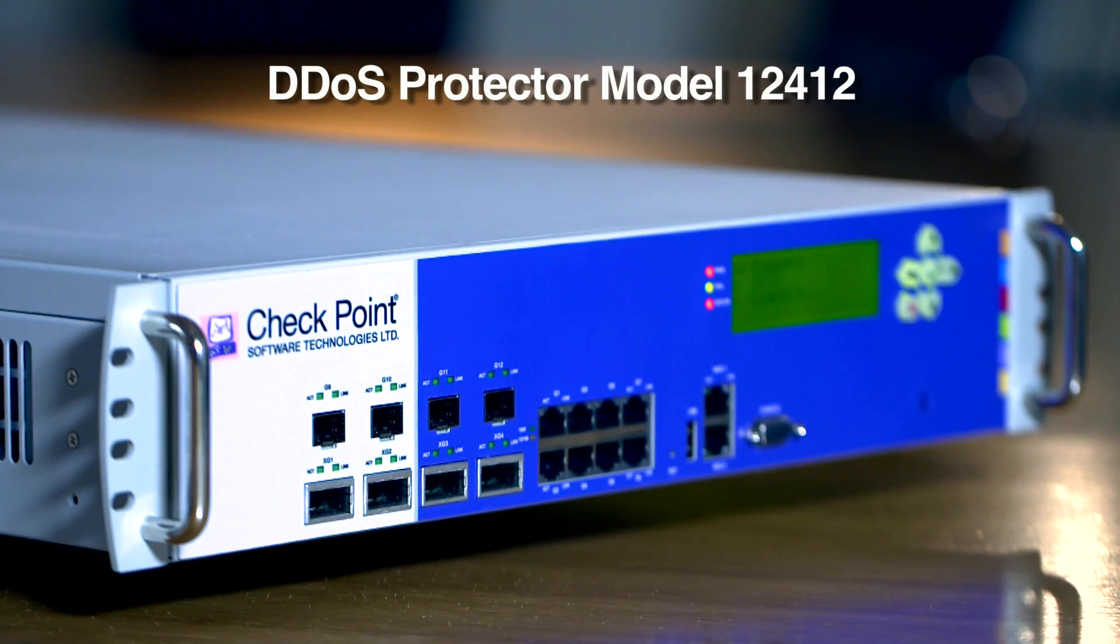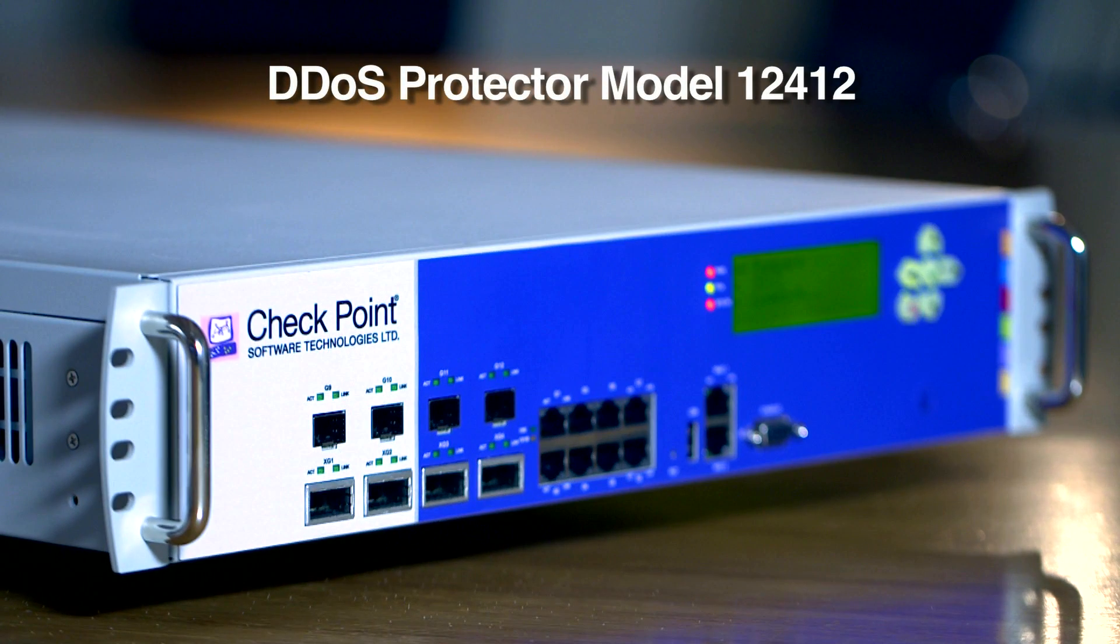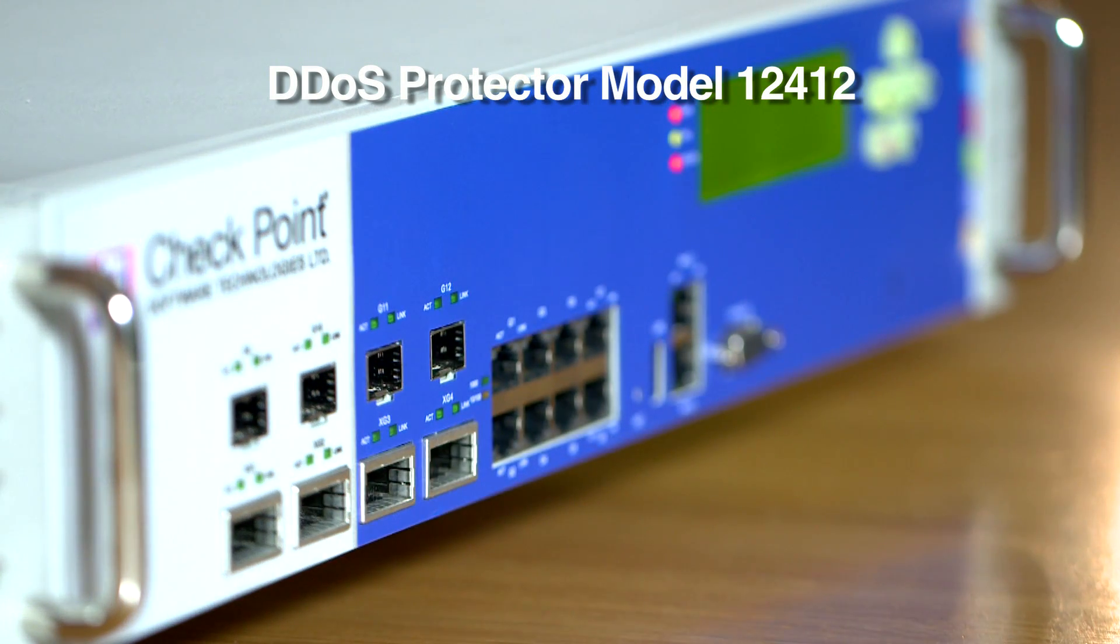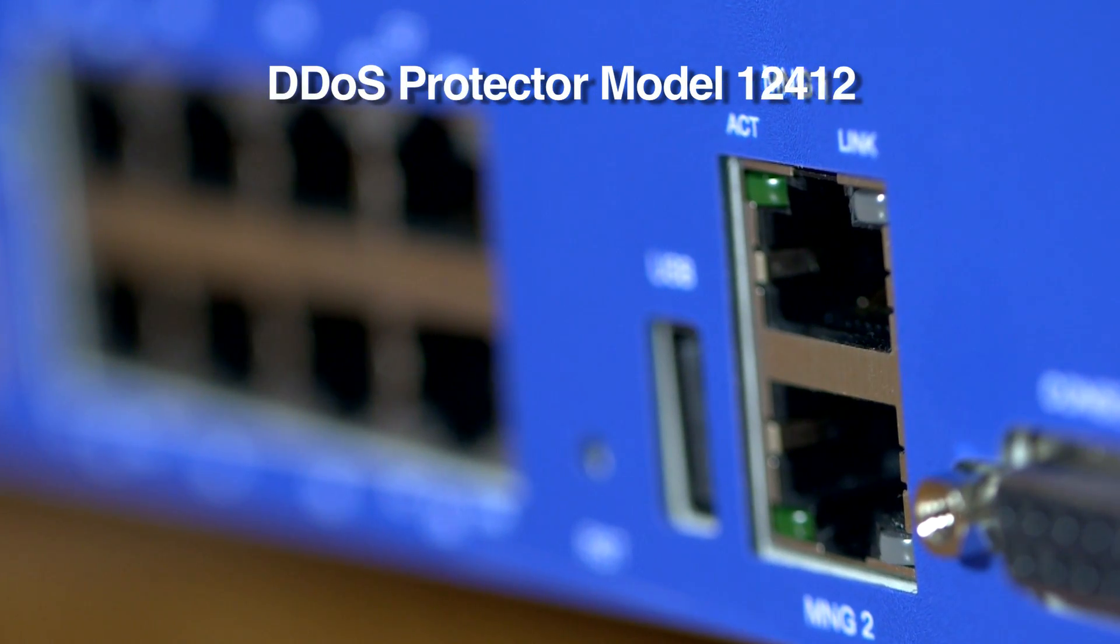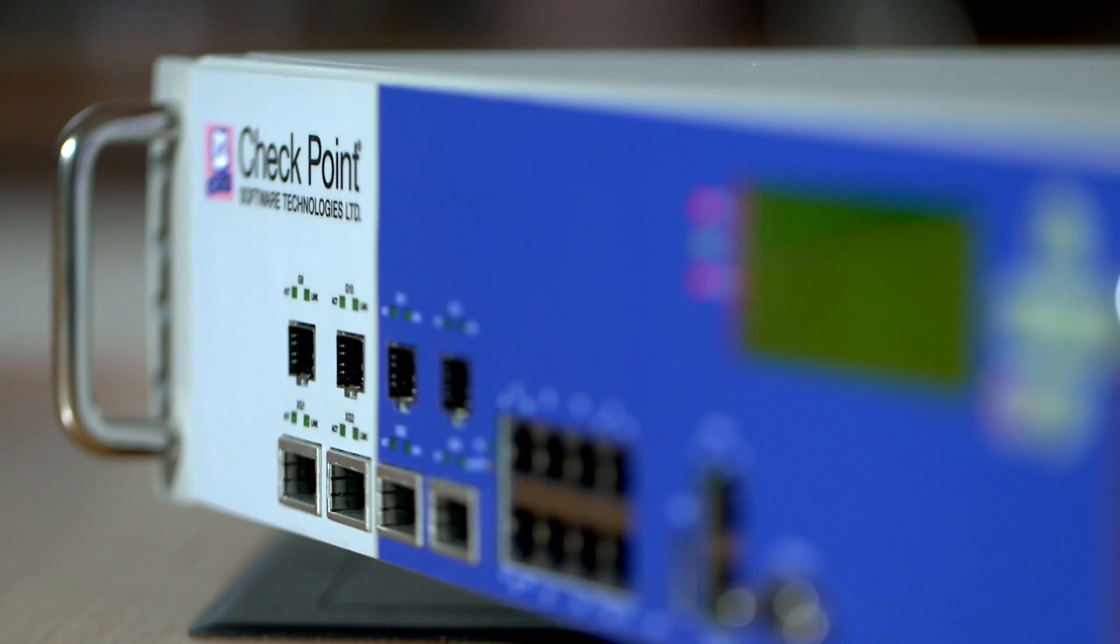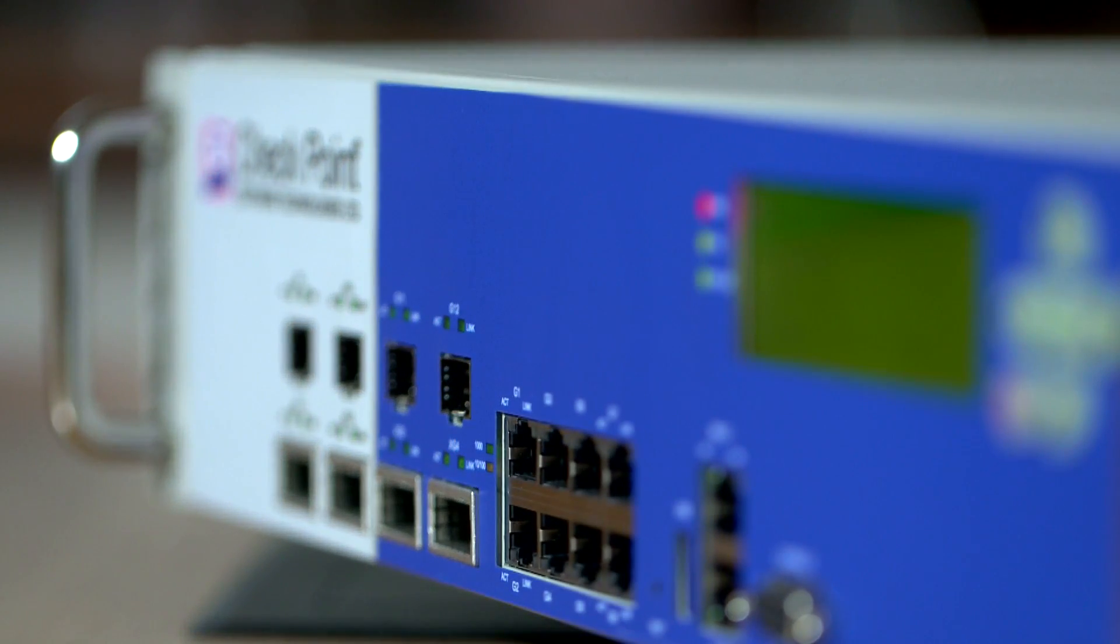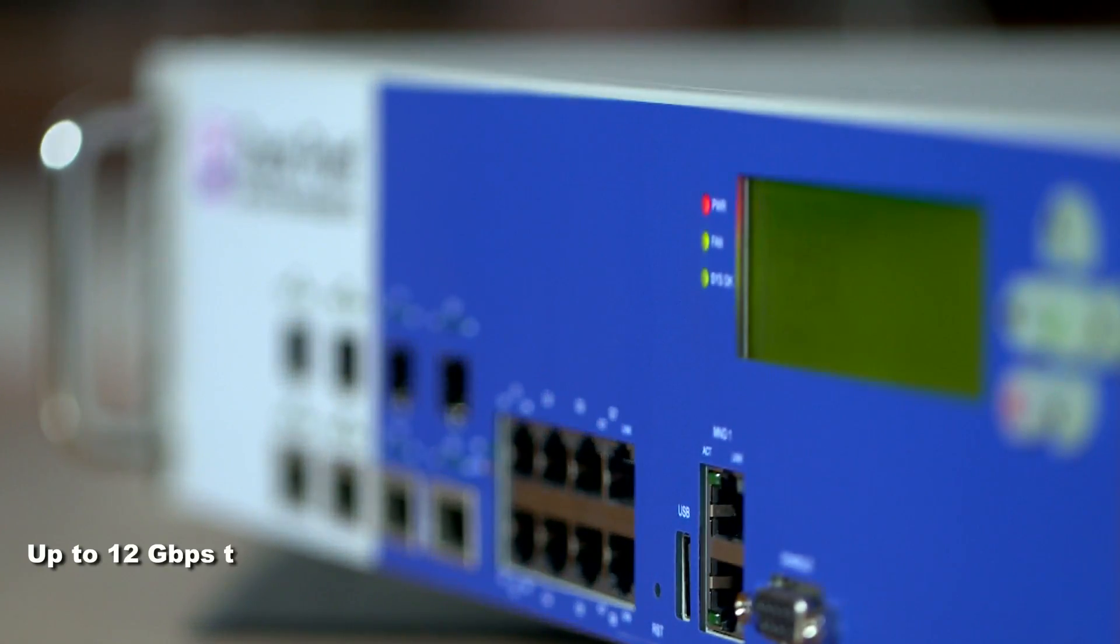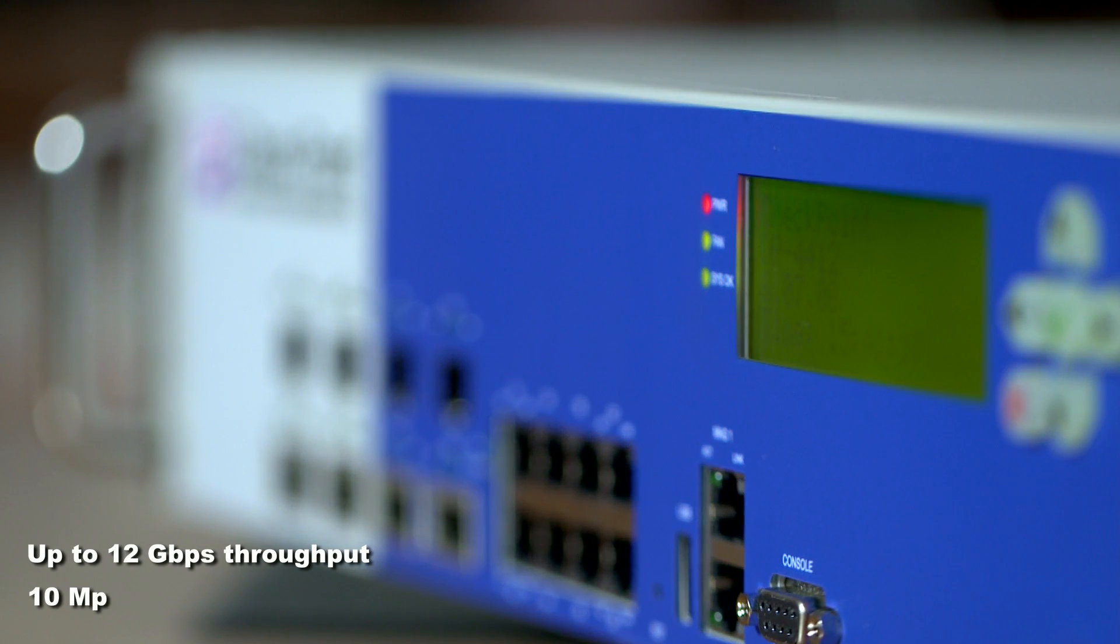This is the DDOS Protector model 12412, equipped with 16 layer 2 inspection ports and 2 management ports. All inspection ports support fail-open. The device supports up to 12 gigabits per second and up to 10 million packets per second.